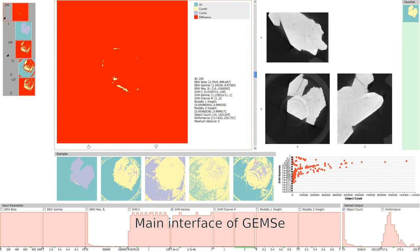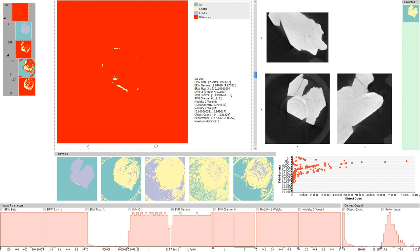This is the main interface of GEMSE. Loaded is an ensemble of 200 segmentation results from a rock crystal dataset. The interface consists of seven interlinked views.